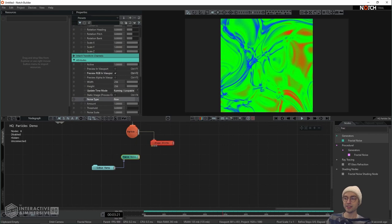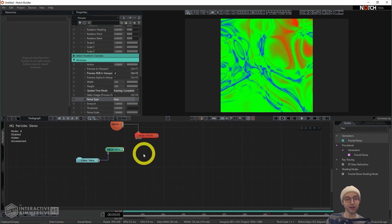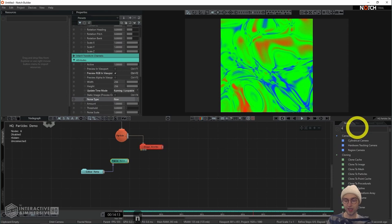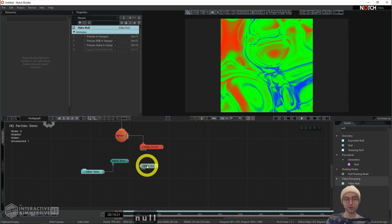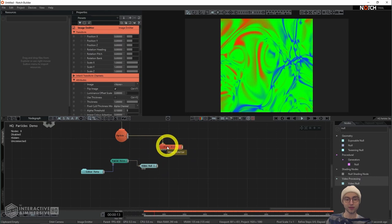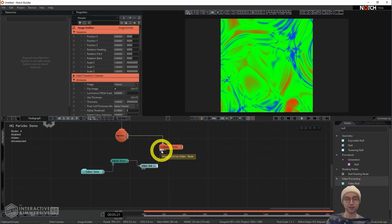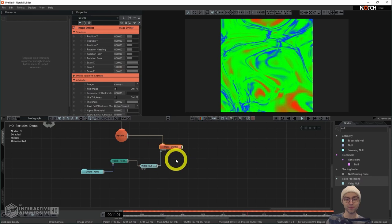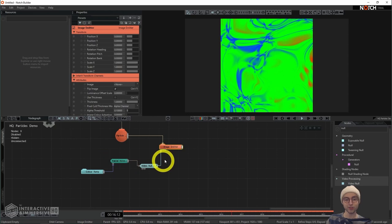That is pretty much everything we're going to do within this operator. We're not going to directly connect it to our particle emitter. Instead, we're going to use a video null. I'm going to add that video null to the network and connect the output of the fractal noise to the input of the video null. Then I can connect the output of the video null into the first input on the image emitter — which says 'video node' — and that is now being used as the texture to emit our particles.